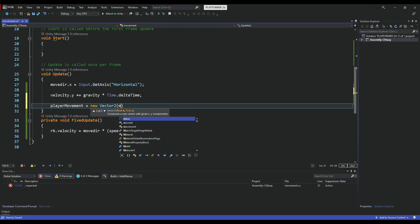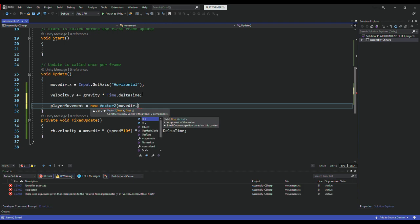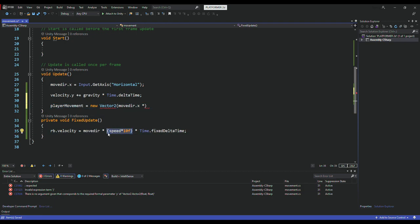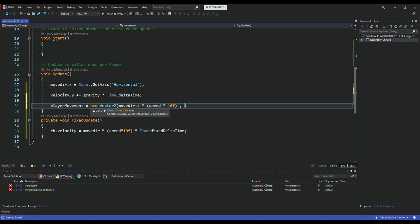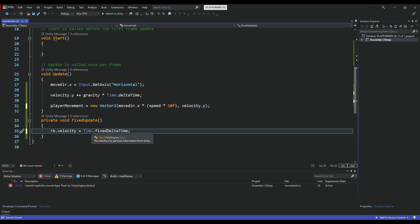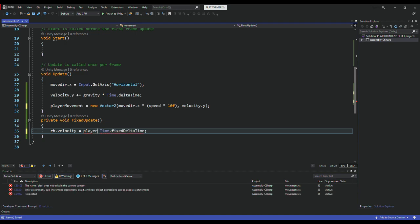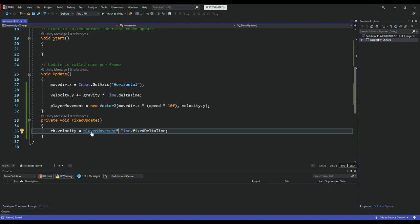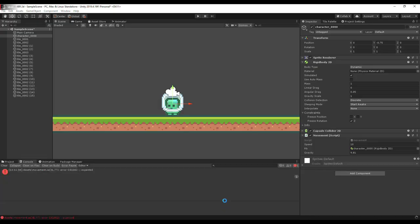Then playerMovement equals new Vector2 with moveDirection.x multiplied by the speed value, and velocity.y for the vertical. I'll remove moveDirection from the velocity assignment and apply playerMovement multiplied by Time.deltaTime instead. Now the player should always be pushed to the ground.